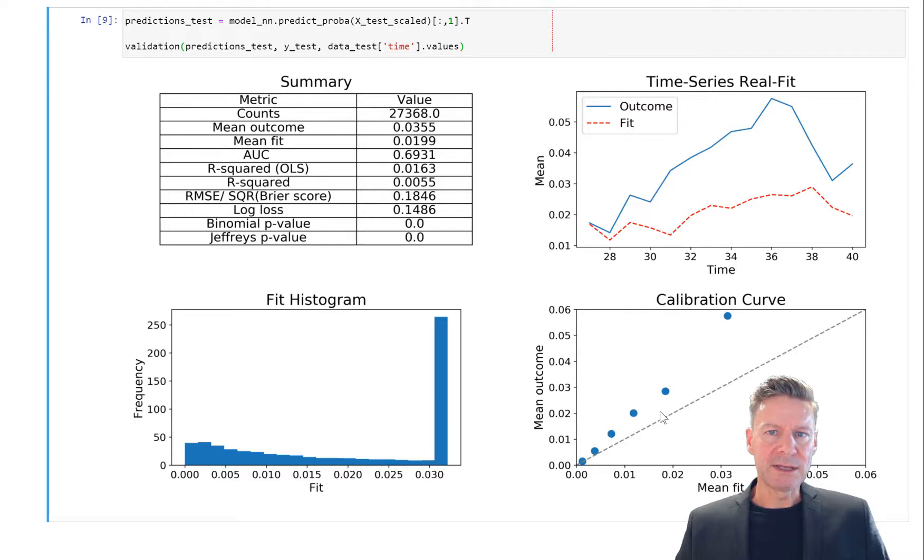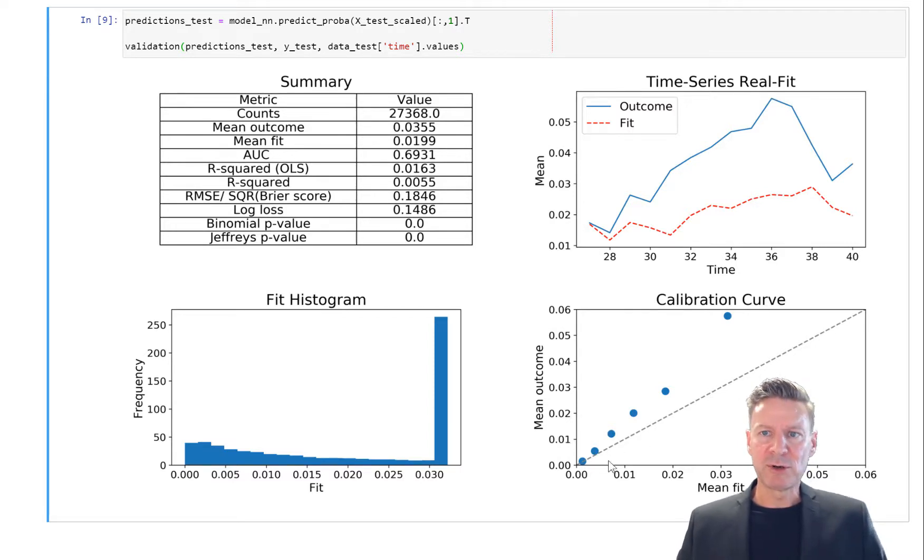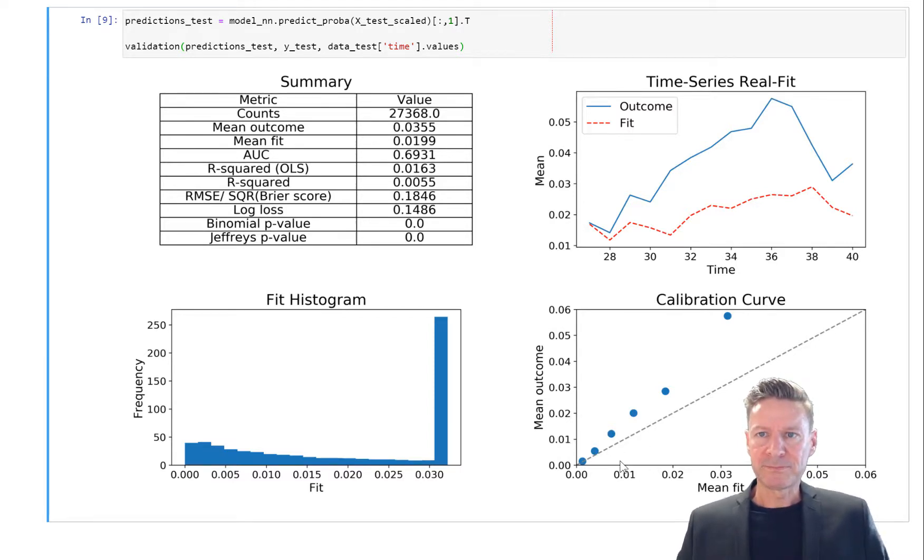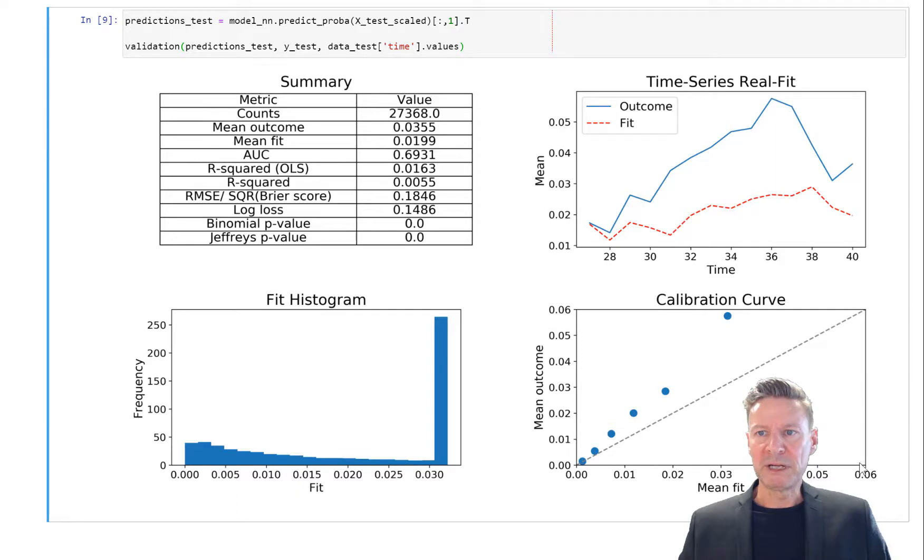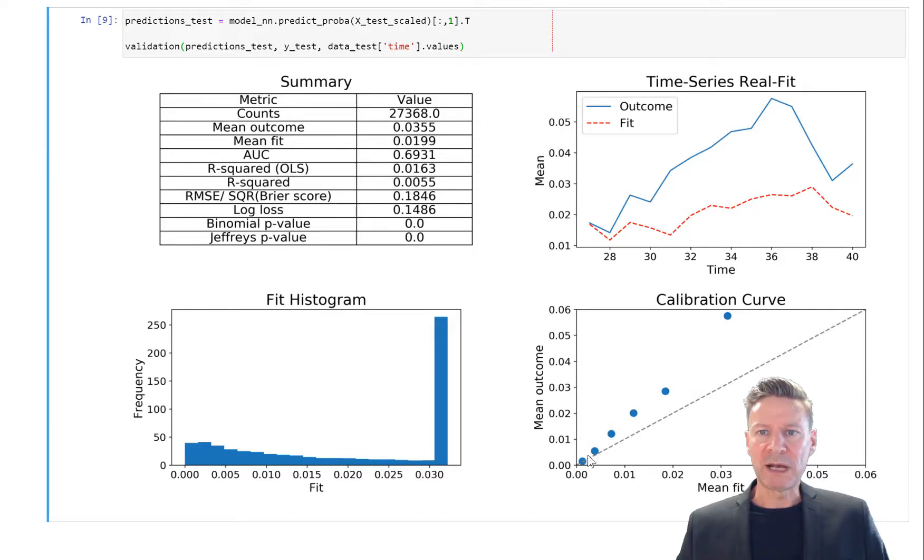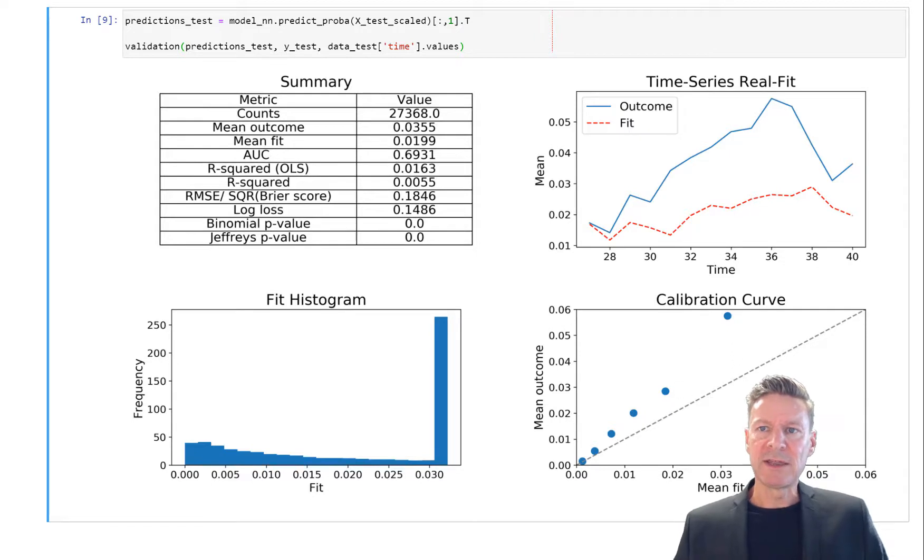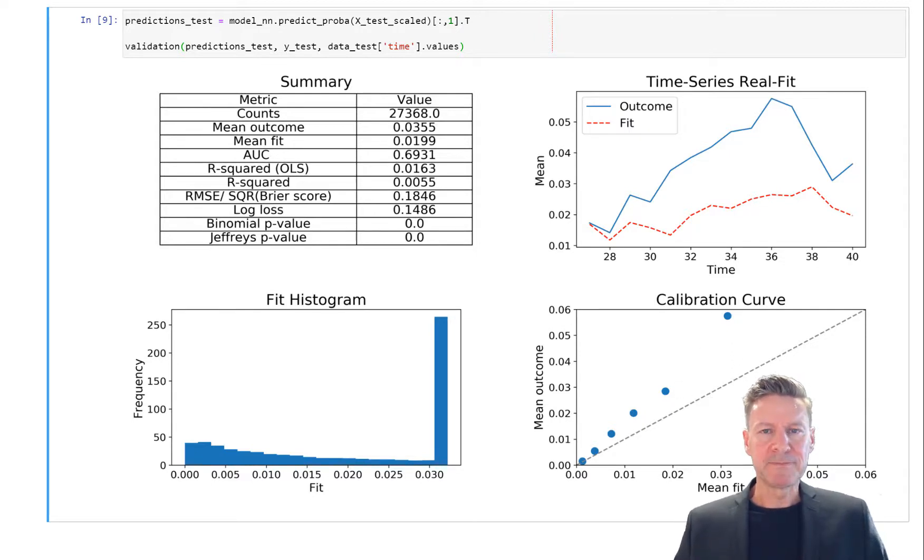You also see the underestimation here in the calibration curve where we have for six buckets, risk buckets, the average default probability and the average default rate. You see for almost all buckets the default rate is higher than the default probability.